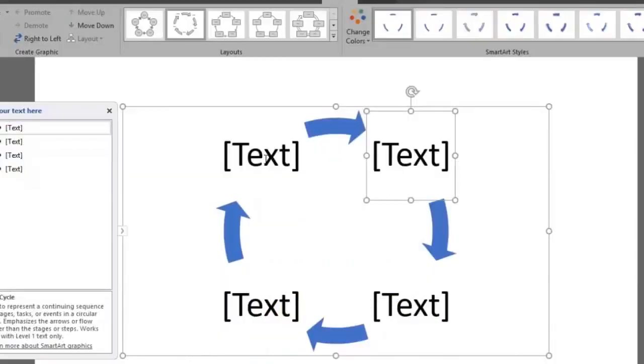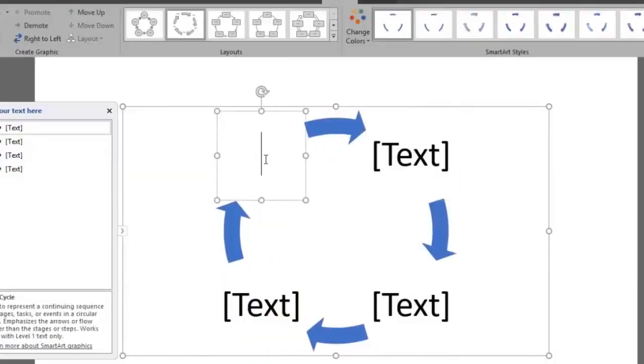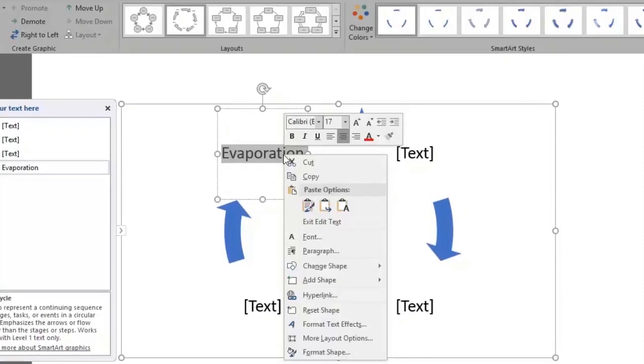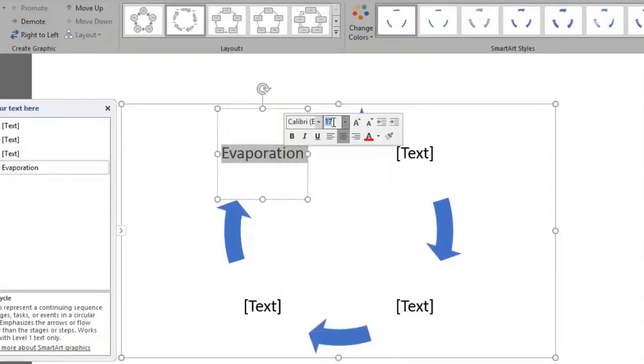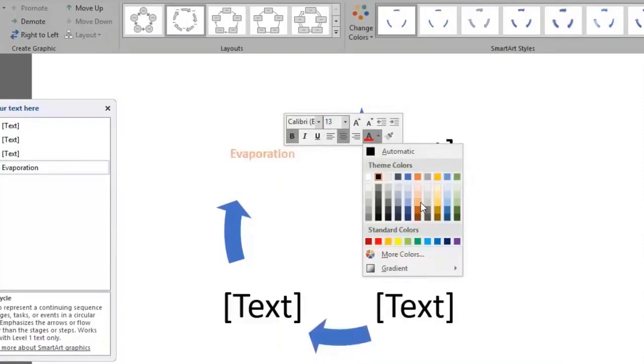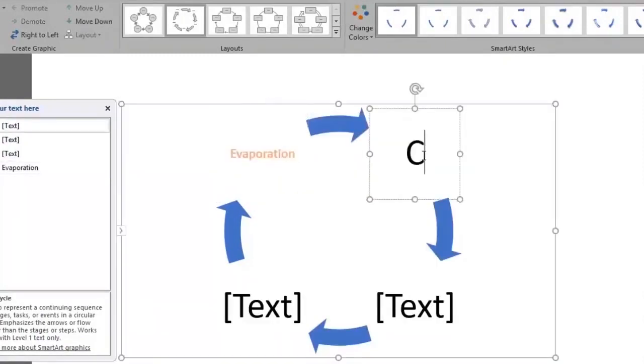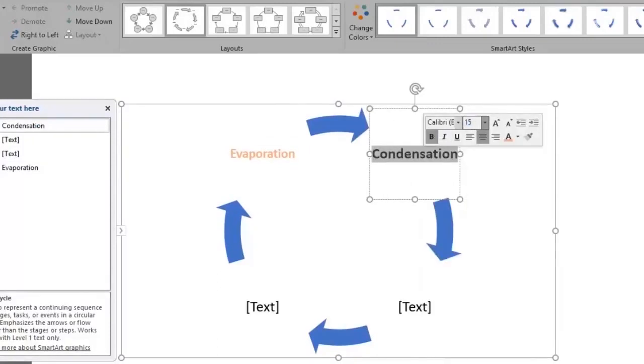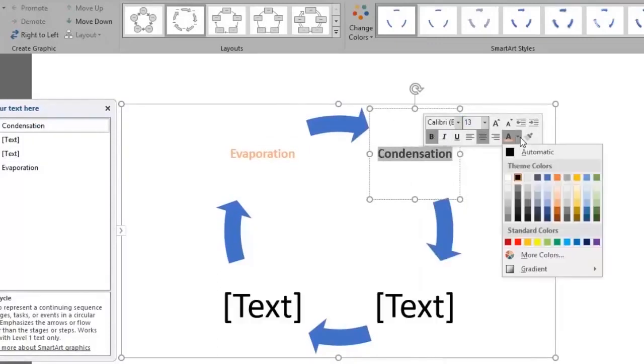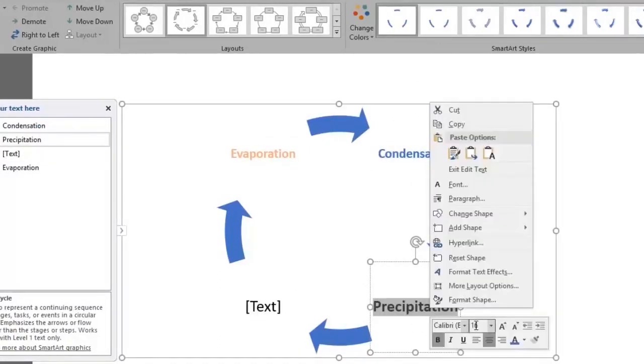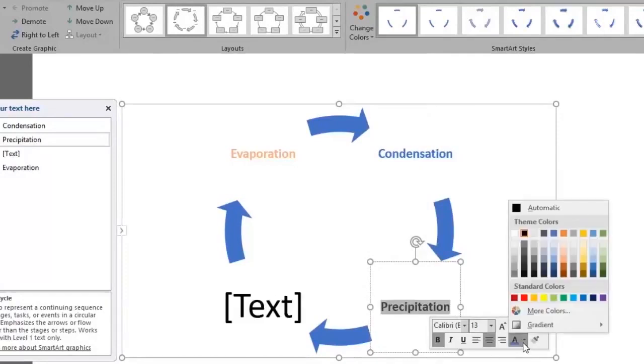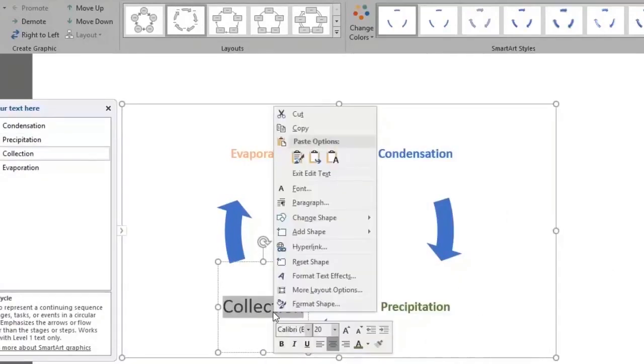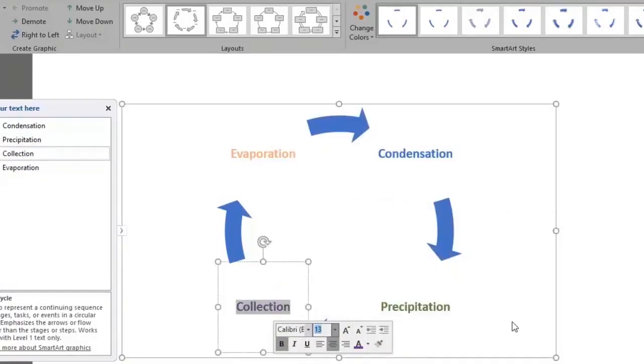Let's now add our text and edit it. Evaporation, 13 font size, bold and orange color. Condensation, same format but blue color. Precipitation, green color and collection, purple color.